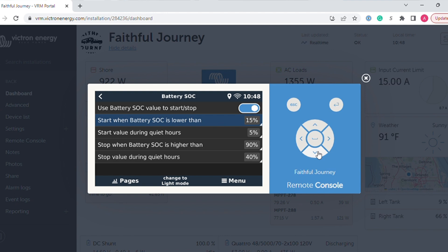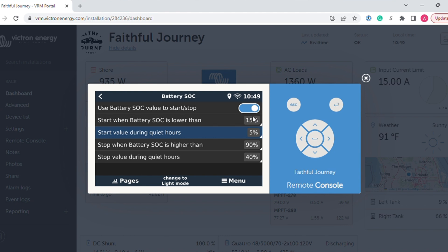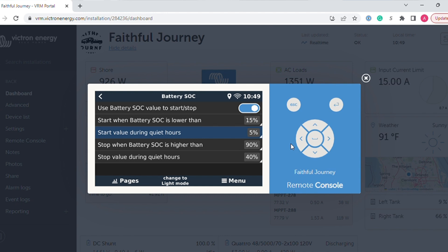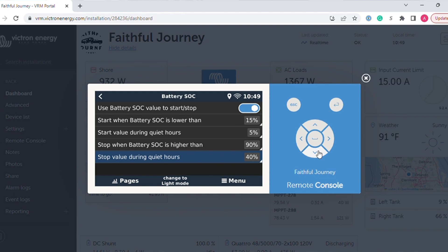You can also configure quiet hours because sometimes, depending on campgrounds or Harvest Hosts you're at, they might say you can run your generator but after 10 o'clock, please don't run your generator. So what quiet hours is, is if my battery gets below 15% and let's say my quiet hours is from like 10 p.m. to 8 a.m., and it's 11 o'clock at night and my battery just went below 15%, it won't start that generator because we're in quiet hours. However, if you have this configured, the Cerbo GX will start your generator during quiet hours if it gets to a critical level defined in here. And then you can also define the settings of when the Cerbo GX will stop your generator. So after your battery gets charged up enough, you can have it turn off.